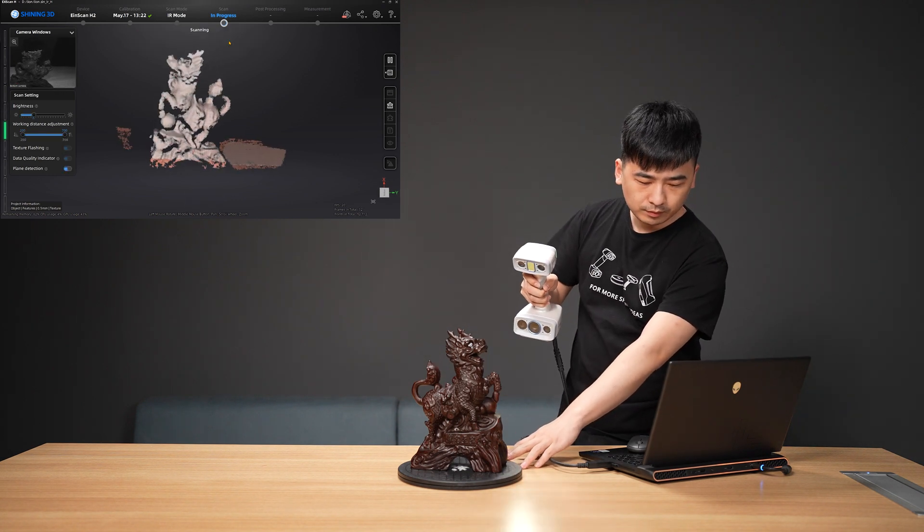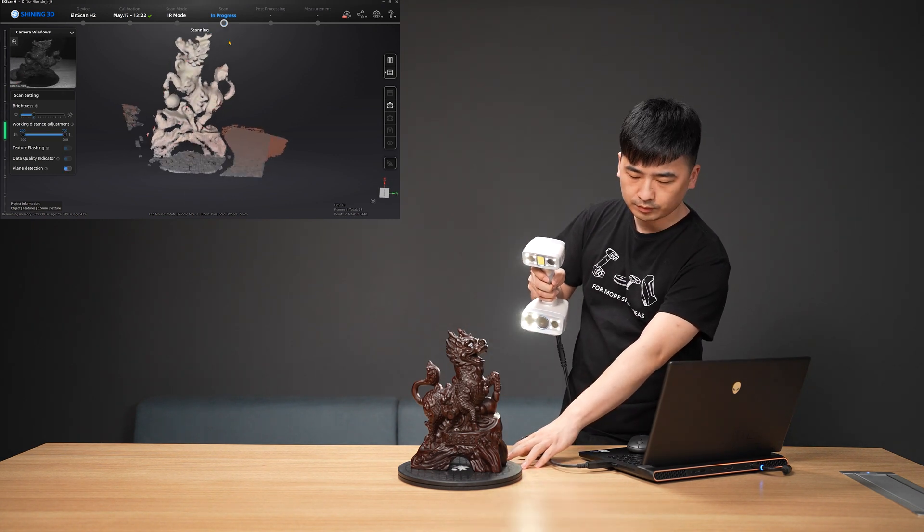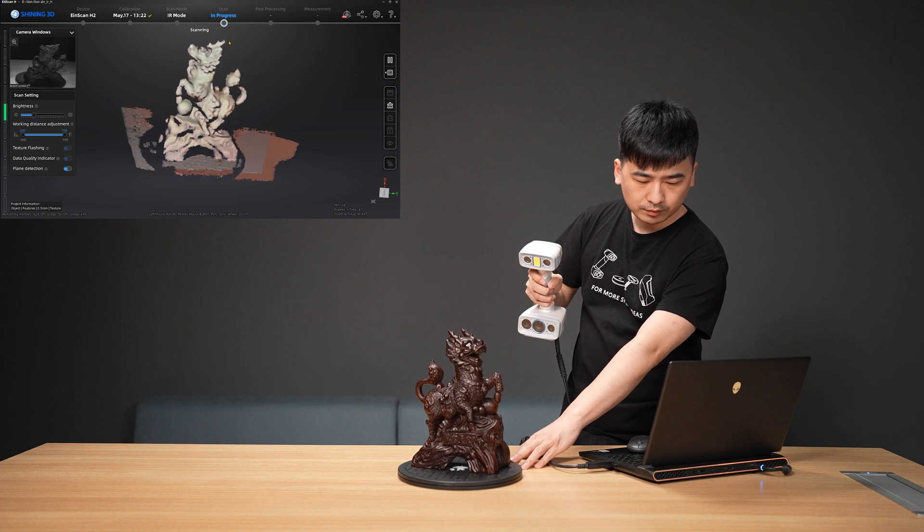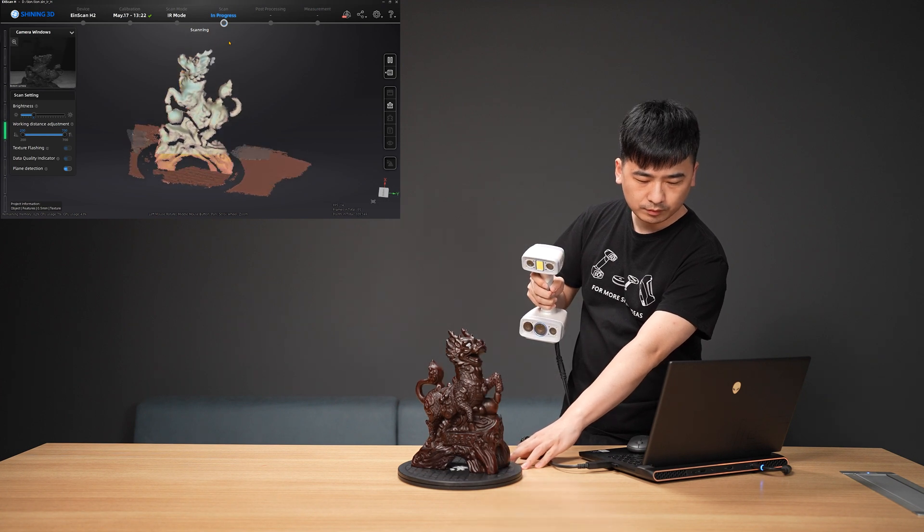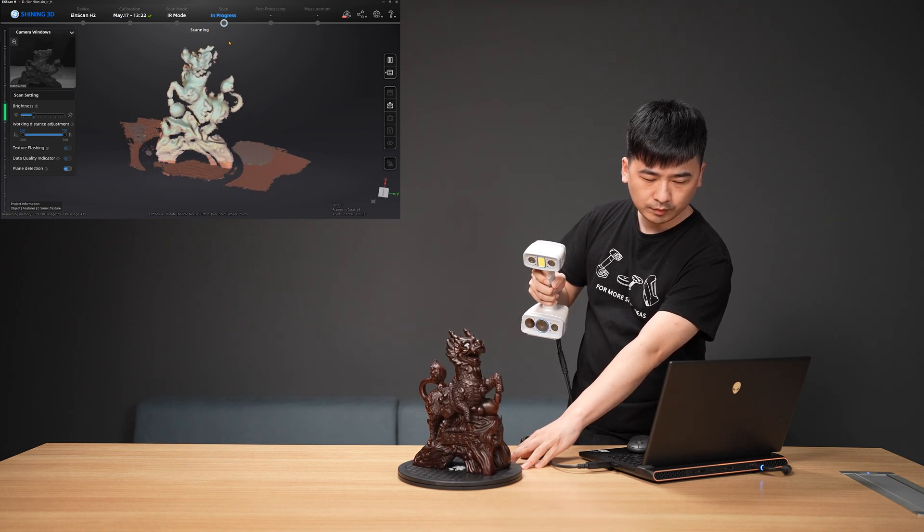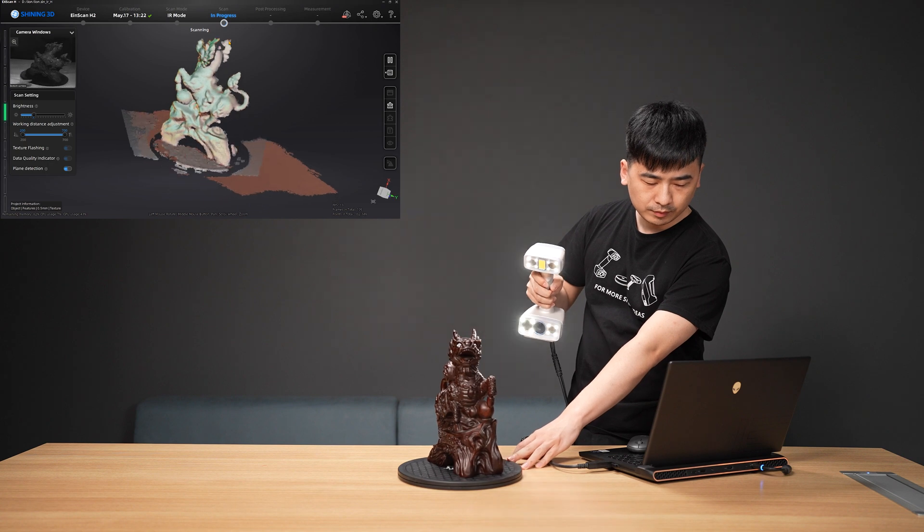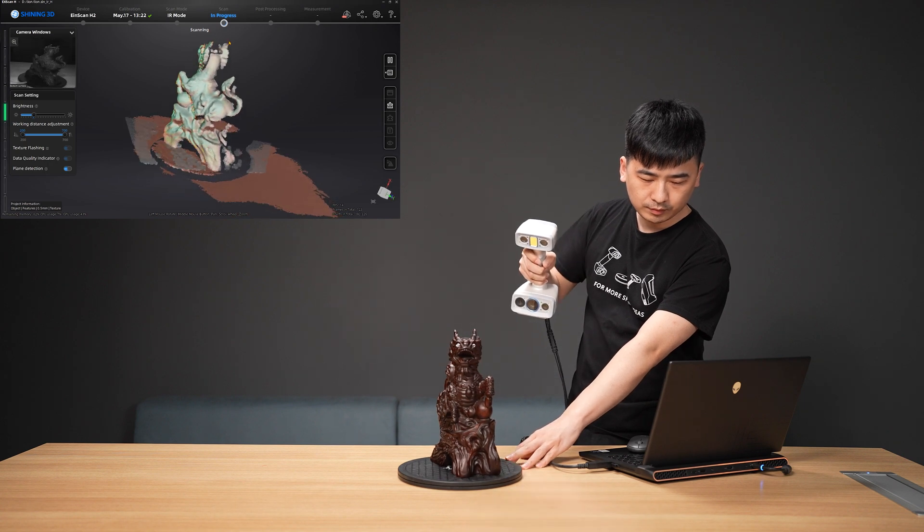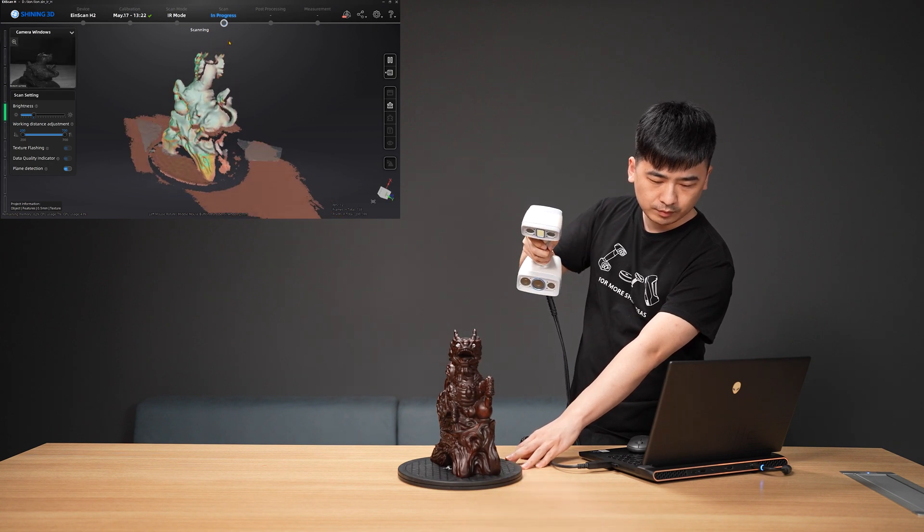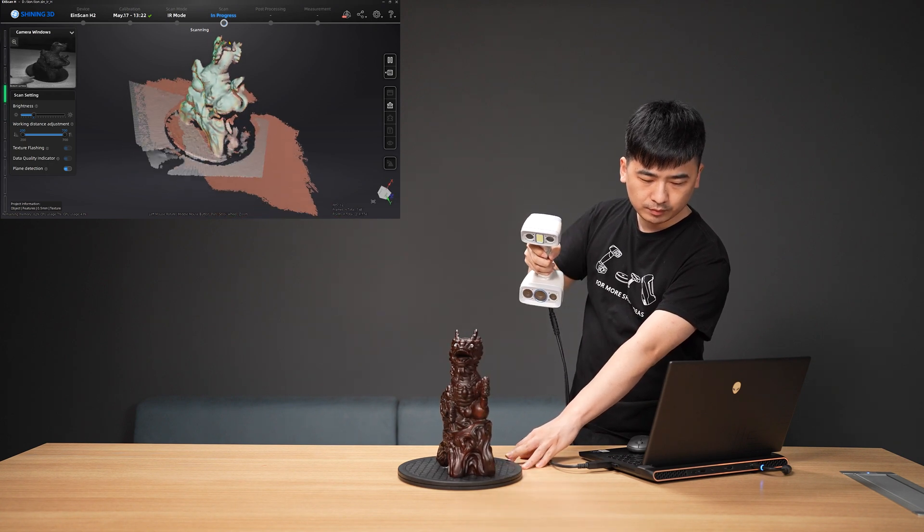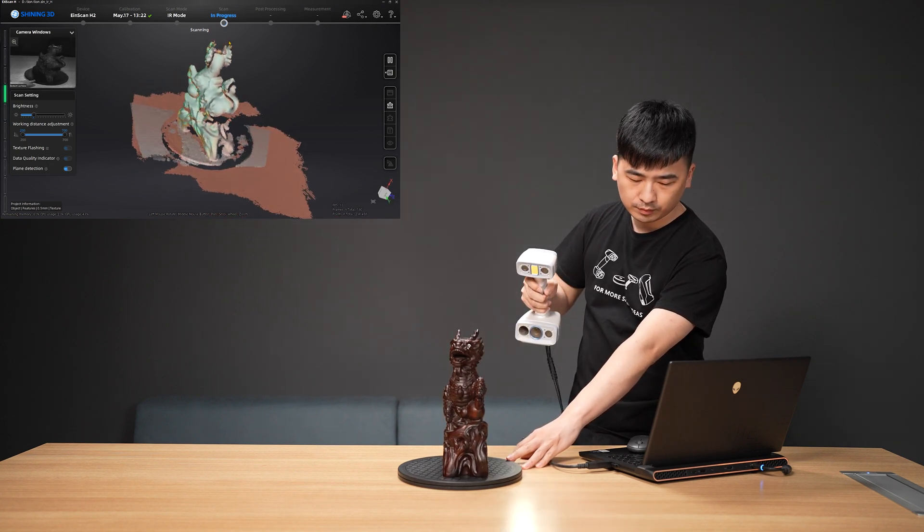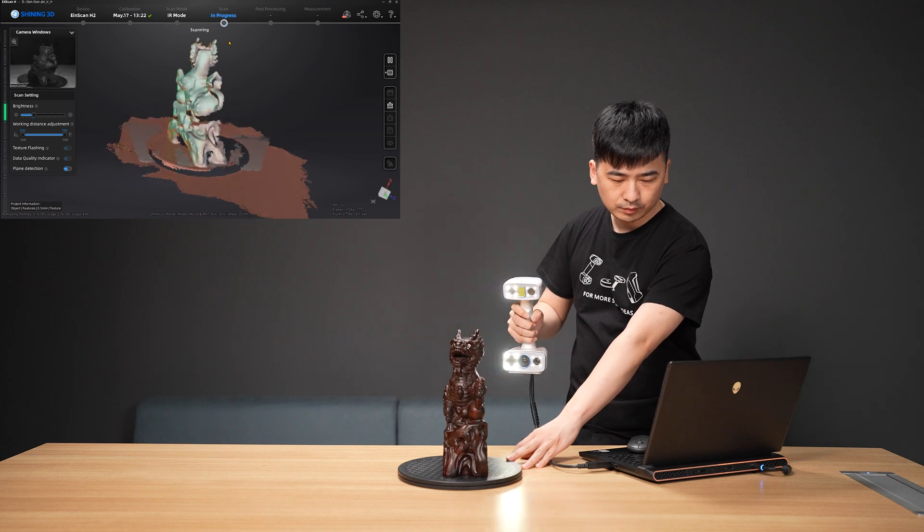Press the Start button again to start scanning. During scanning, keep scanner cameras looking straight at the scanning area. Rotate the turntable slowly in case of any movement of the object.